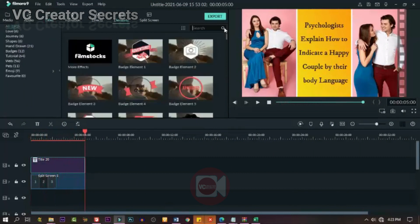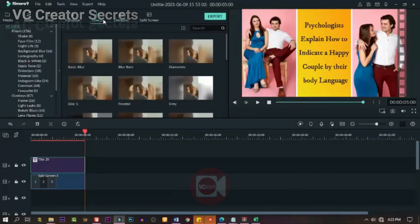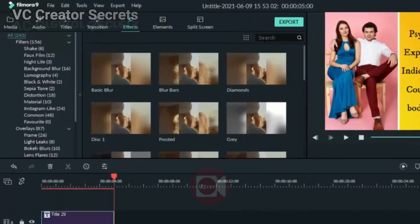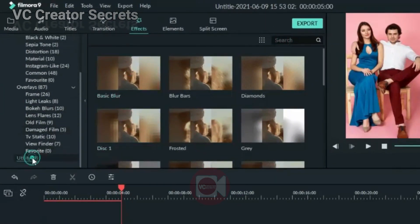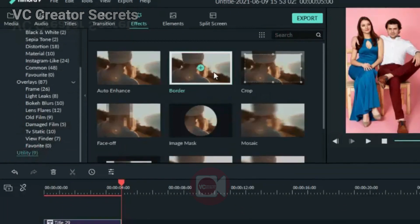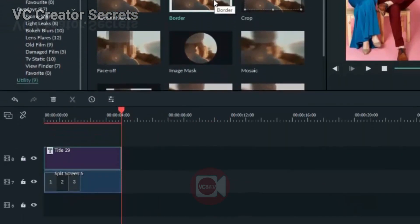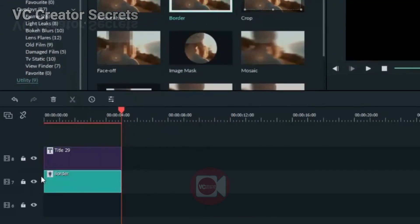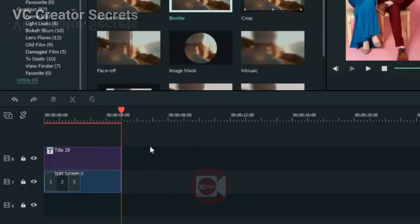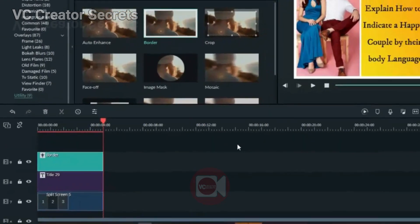So let's add effects. I'm going to add border to it. You can go to Utility, click on it, drag that border. Don't drop it down on the other, just drop it on top, yes, right there.